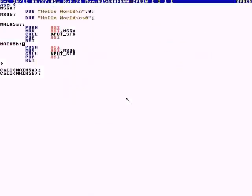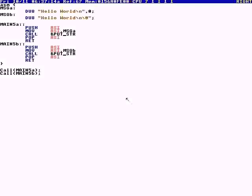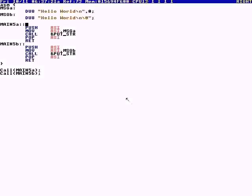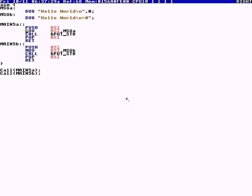This is assembly. We have a string - these don't have zeros at the end normally, so we have to add the zero. We're making a global symbol with the double colon. A single colon is not a global symbol. We're calling put s (put string). We have to save the RSI register.